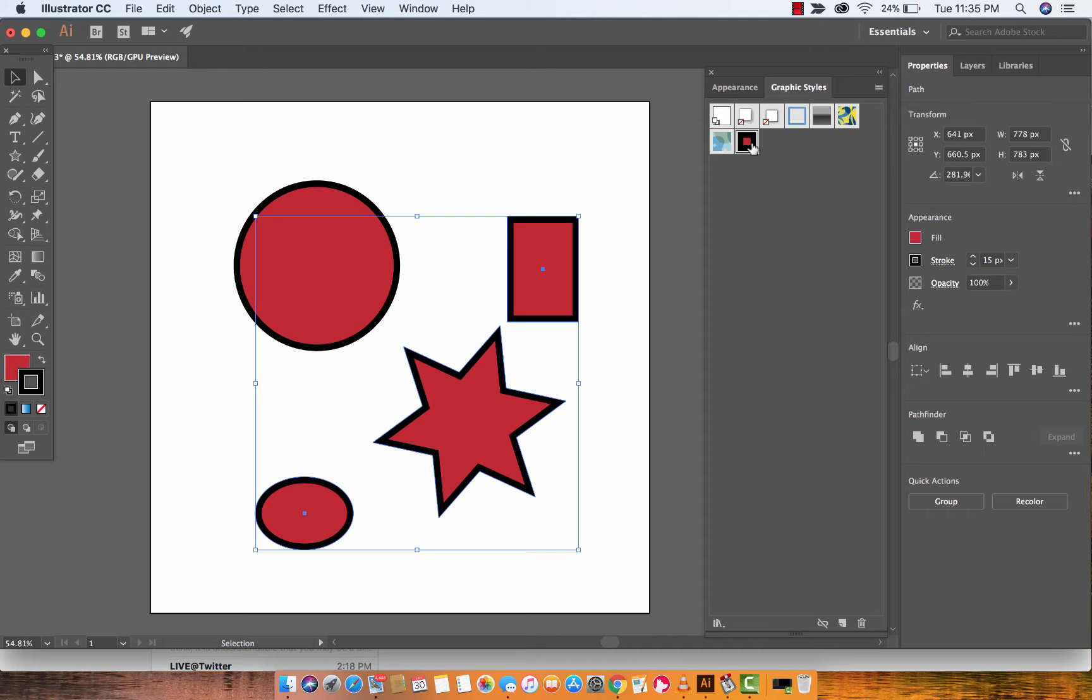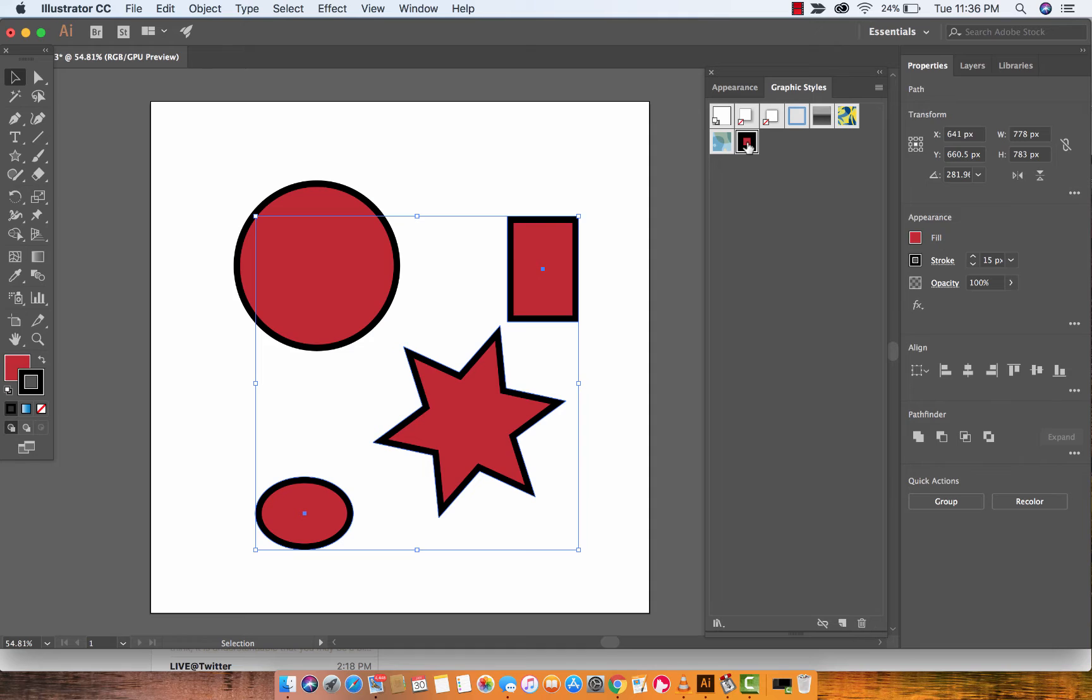So imagine if you had a huge document with numerous shapes or who knows what's in it guys. All you got to do is left click on the graphic style once you've created it and you can apply that to everything. And this is really really useful if you're working in big teams and you want to start sharing styles that you don't necessarily have access to. You can just go ahead, click on it, done.